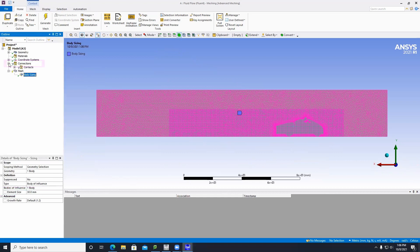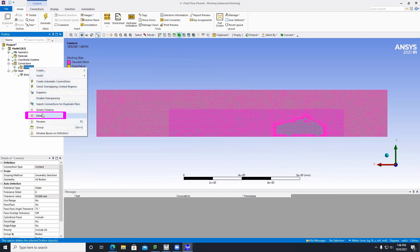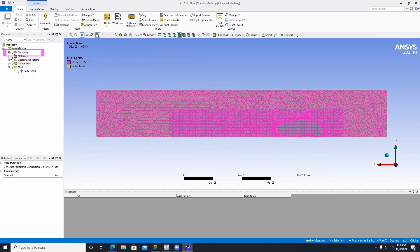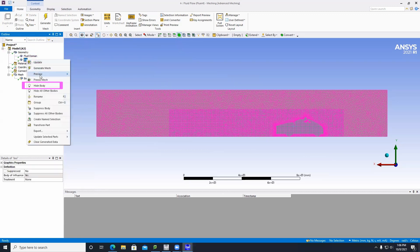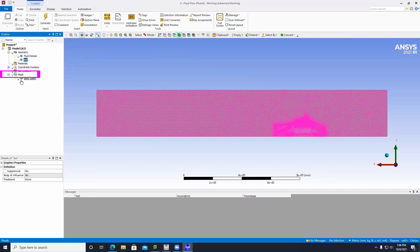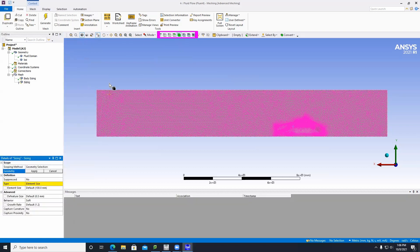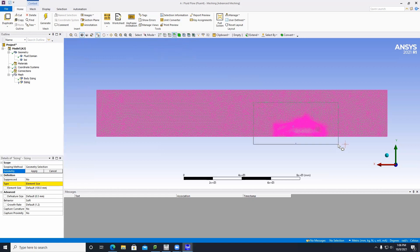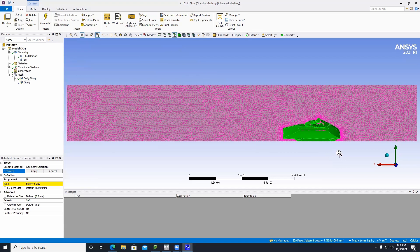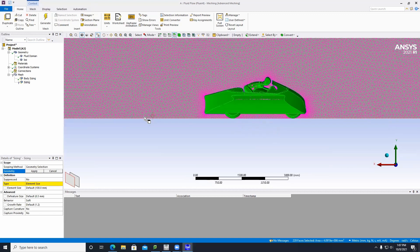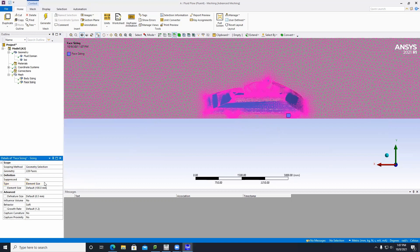Open the Connections tab, right-click on Contacts, and delete it. Open the Geometry tab, click on BOI, and click Hide Body. Then right-click on Mesh, Insert Sizing. Select the face selector, click Box Select, and highlight everything from left to right to select all elements of the motorcycle. Switch to single select, zoom in, and confirm just the motorcycle elements are selected. Click Apply, set Element Size to 15 millimeters, then click Generate.